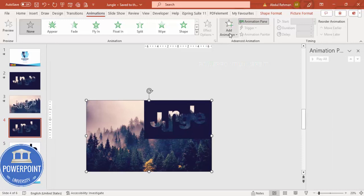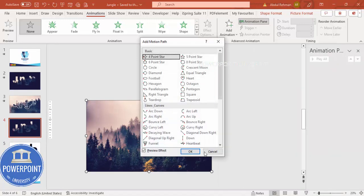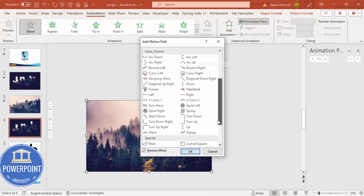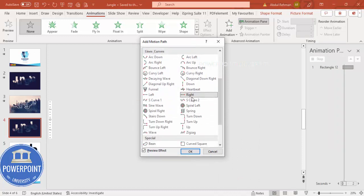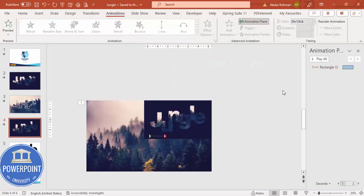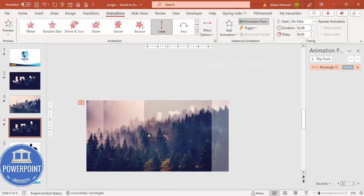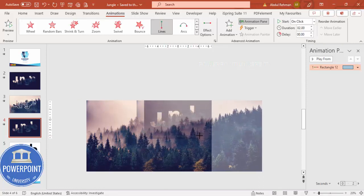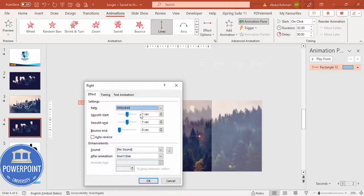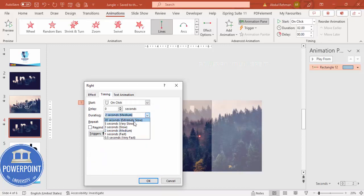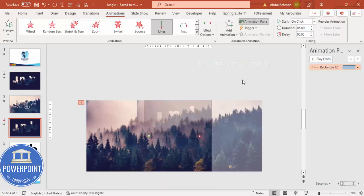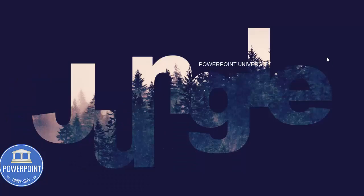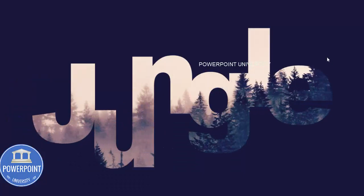Select the image, go to Animations, open the Animation Pane, then Add Animation and choose More Motion Paths. I'm going to choose a path that moves towards the right. Adjust how far you want it to travel. Then double-click the animation effect, remove Smooth Start and Smooth End, and make the duration very slow. Click OK.